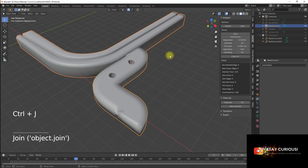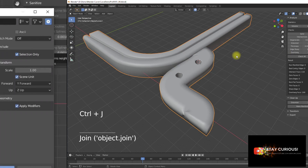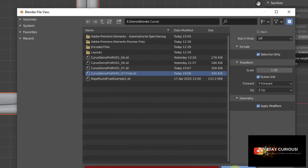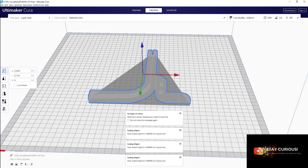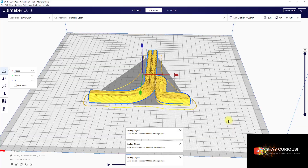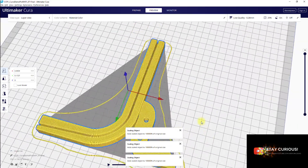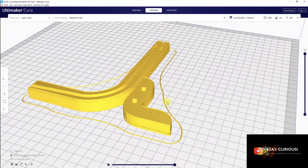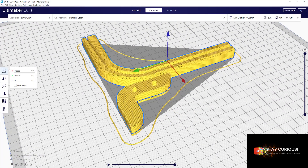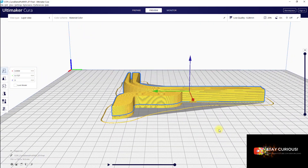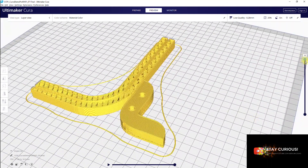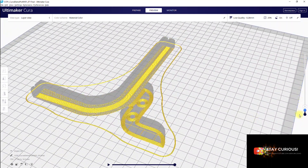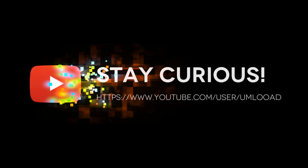That is all for today. Maybe it was of interest for you — let me know in the comments if you have any questions or ideas to share. Curves in Blender are a very powerful tool and we can use them in many different ways. My topic was to use the models for 3D printing, but there are also endless use cases for this workflow for visual modeling. This was it today from Friedhelm — bye and have a nice day.